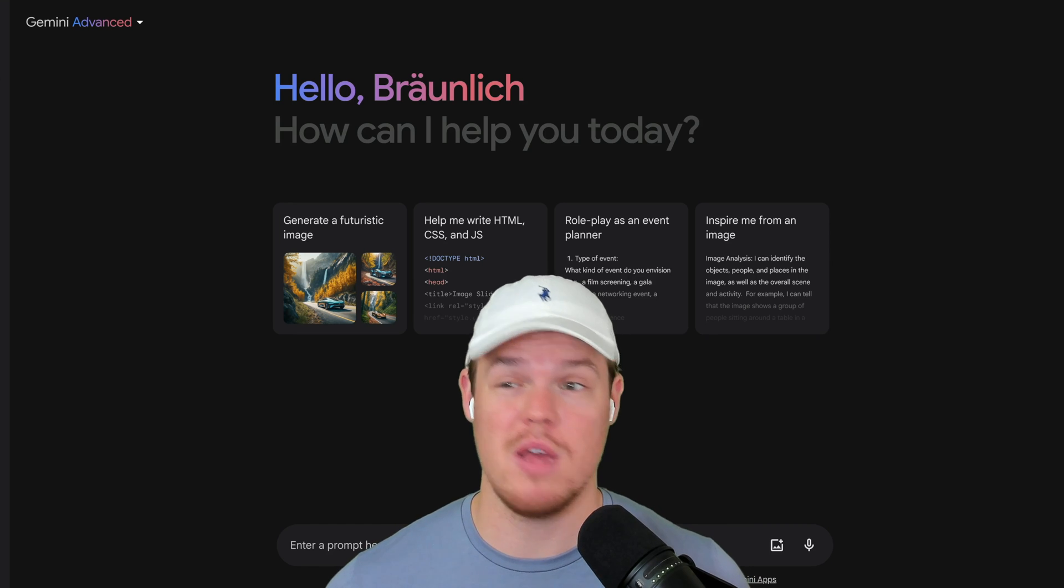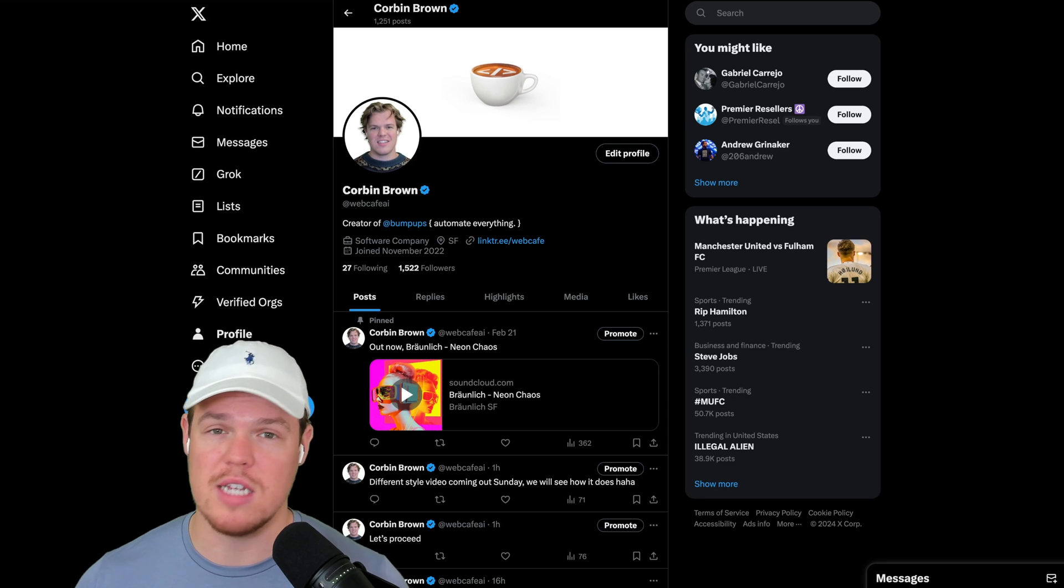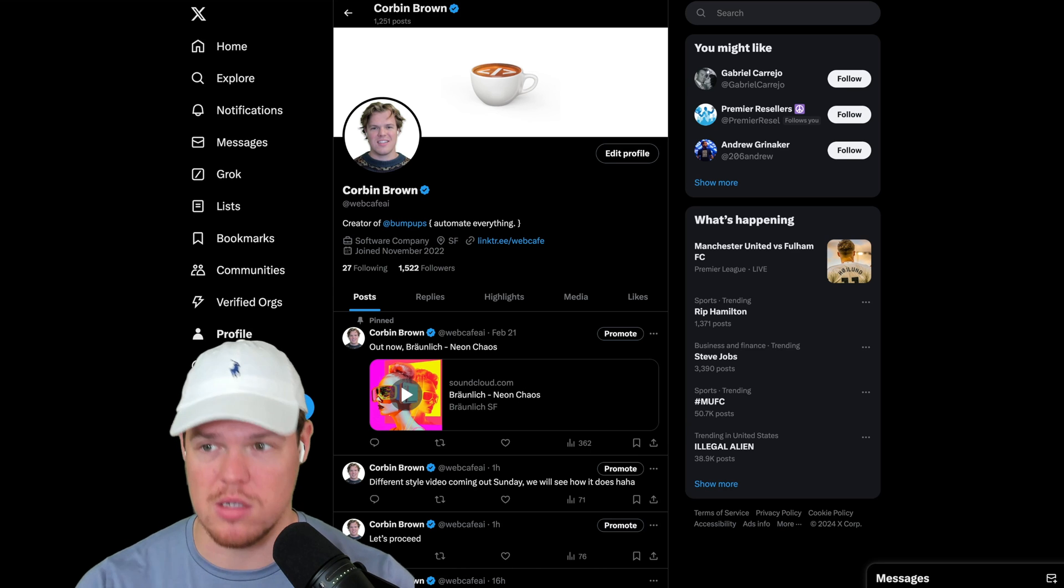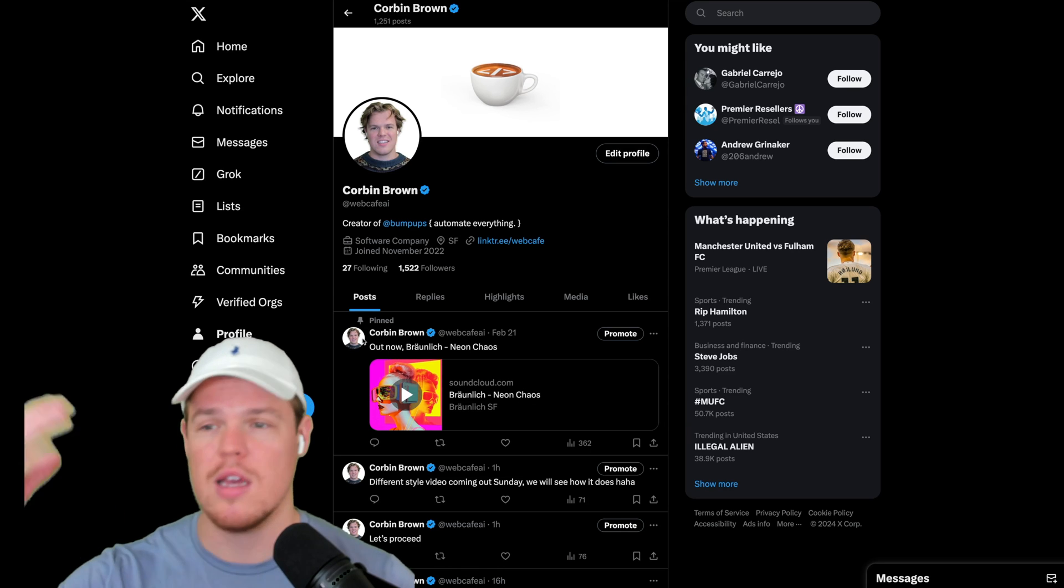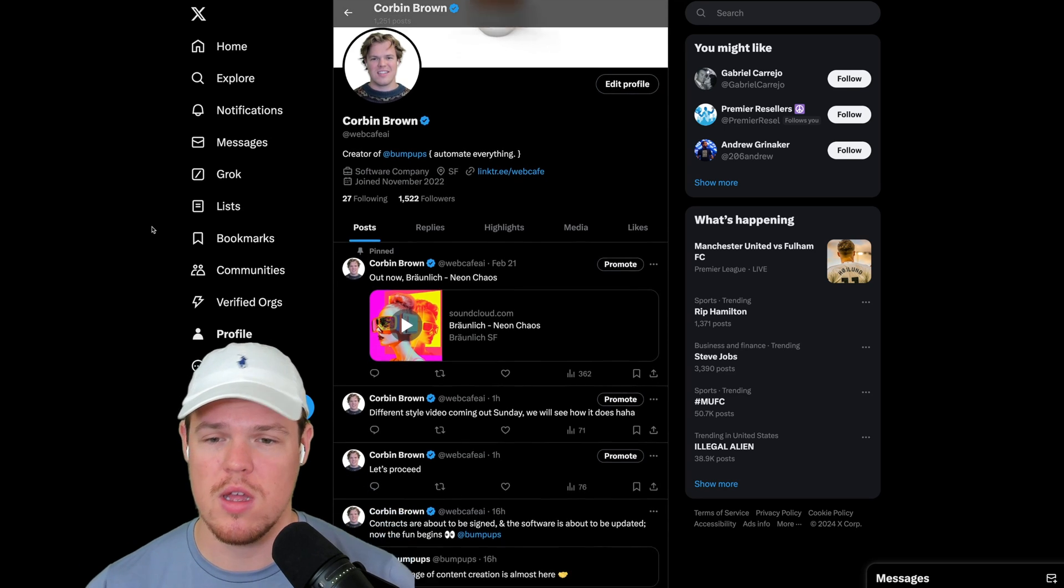Welcome back. In today's video, we're going to see everything we need to know about Gemini Advance—its features, its capabilities. If you're a brand new user, this is going to be the perfect video for you.